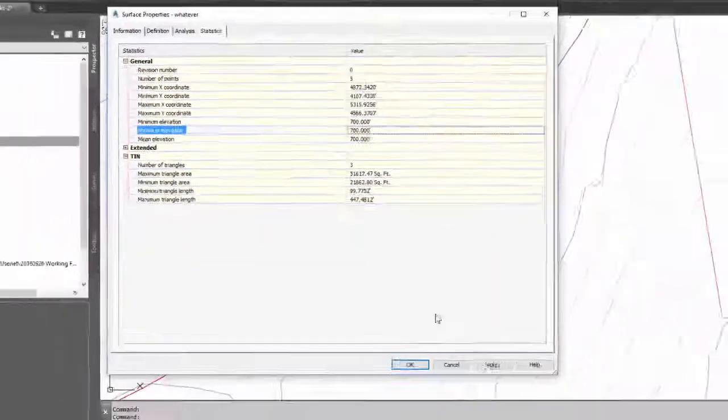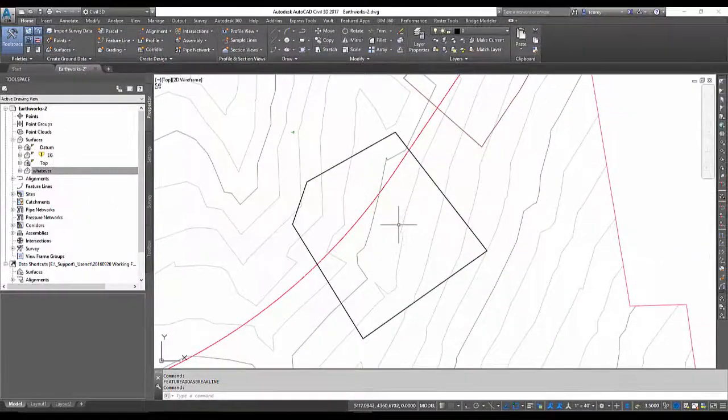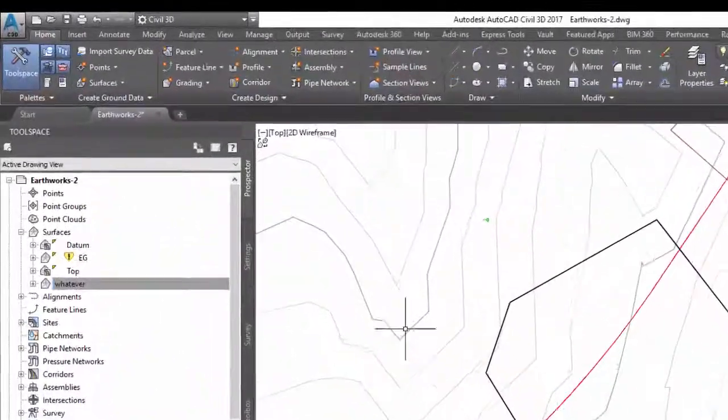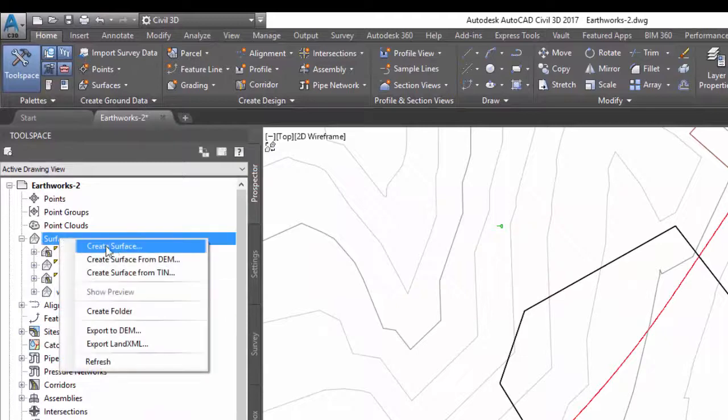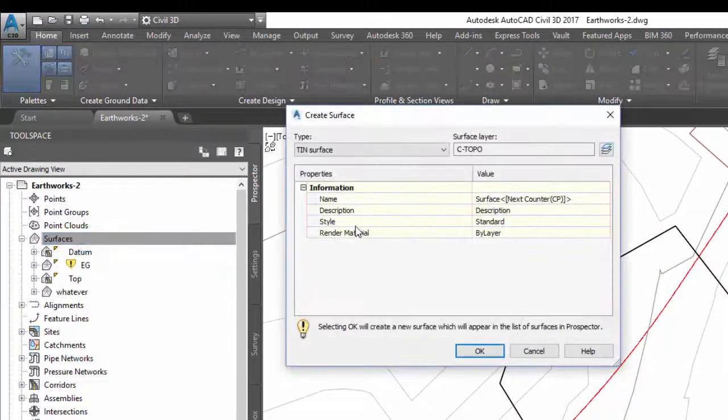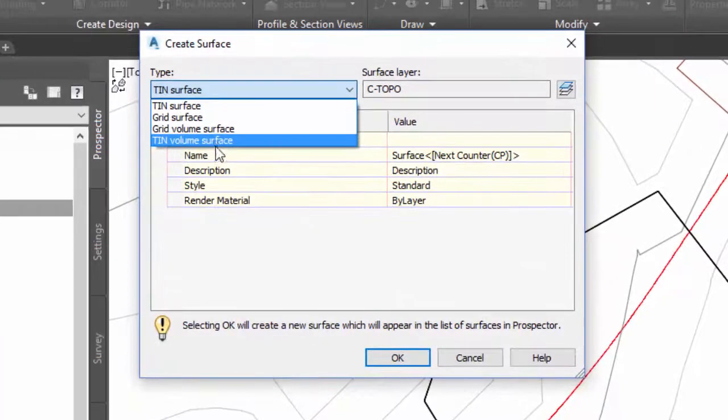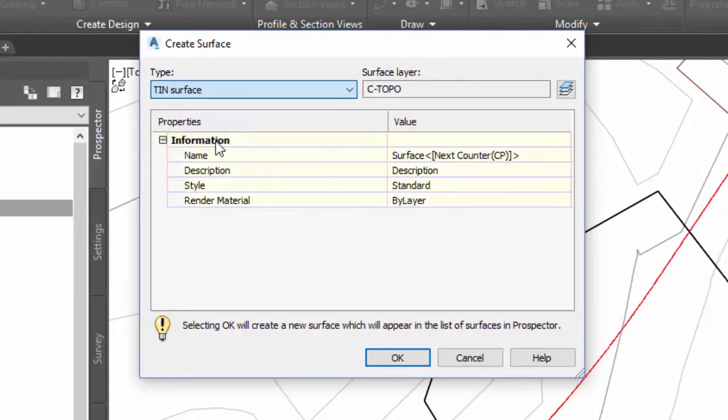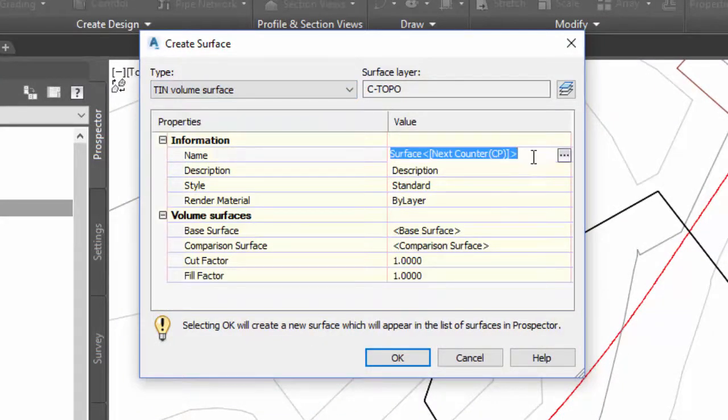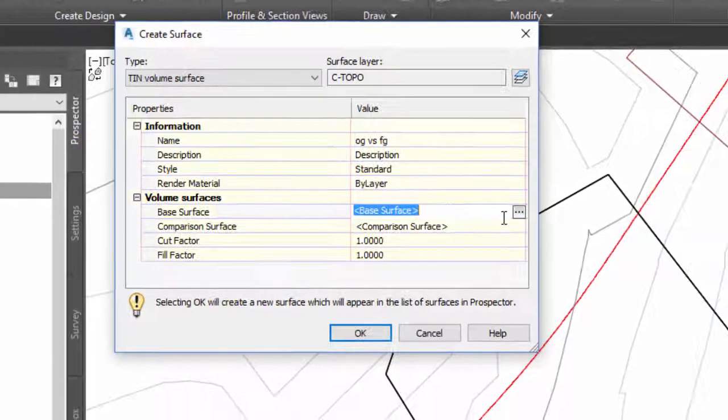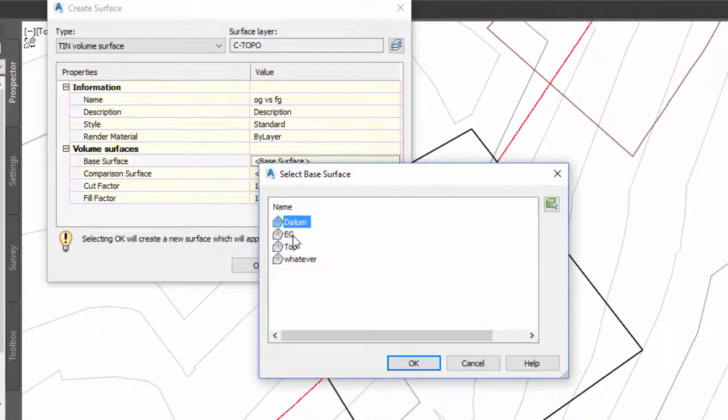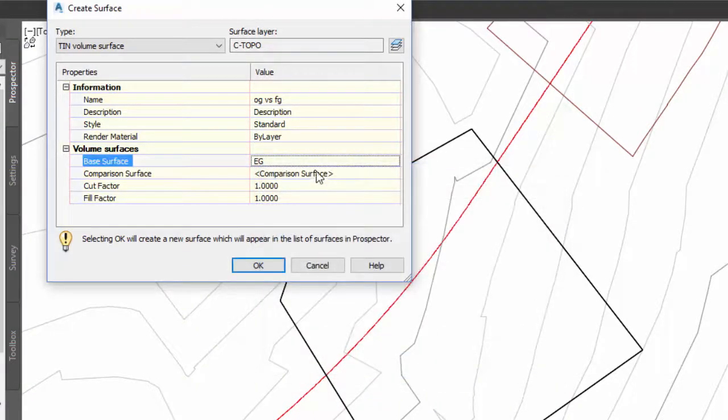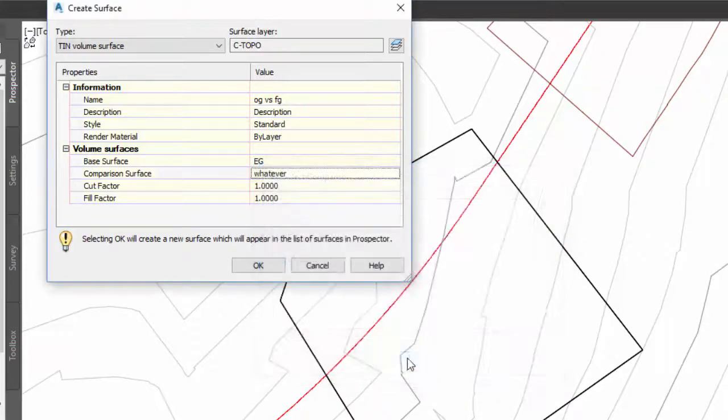General, everything at 700. Okay, so now what I do is make a TIN volume surface. So my base will be the existing ground and my comparison will be the surface I call the whatever.